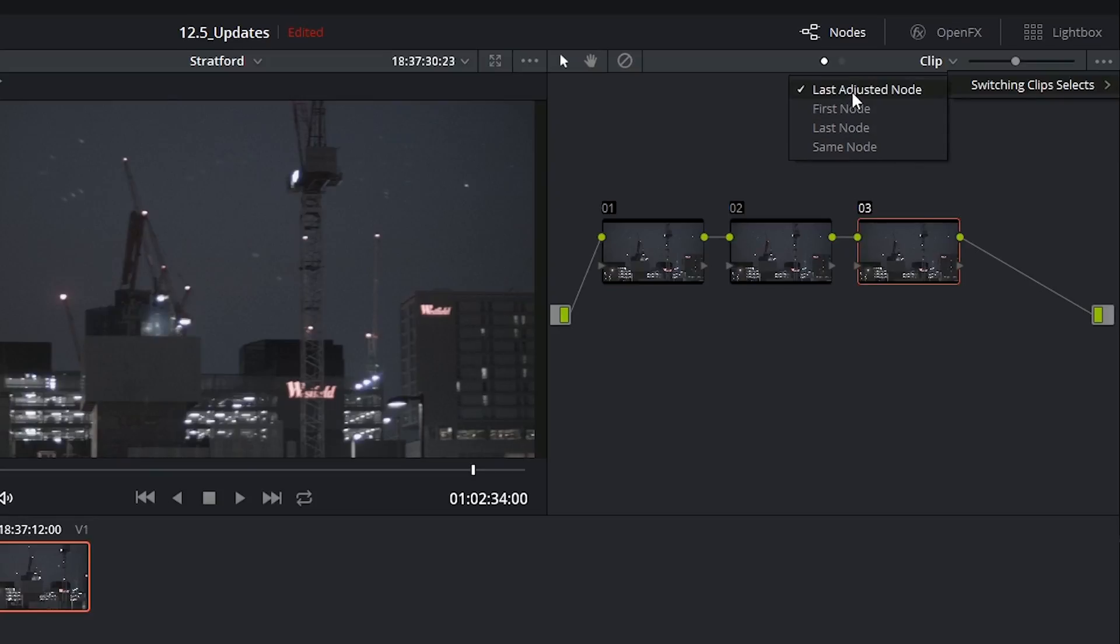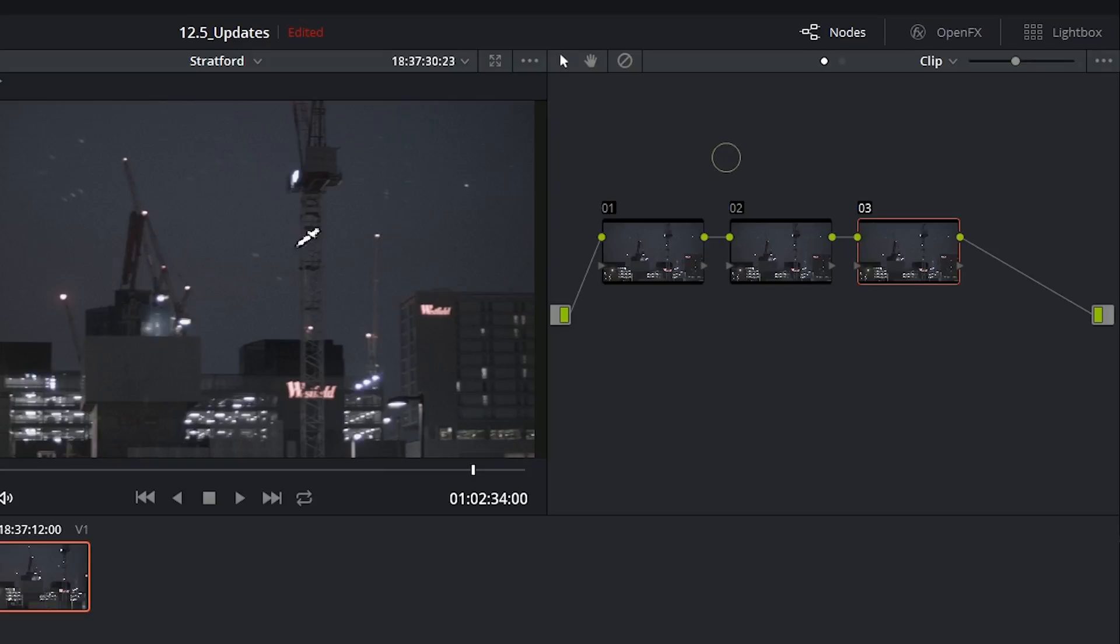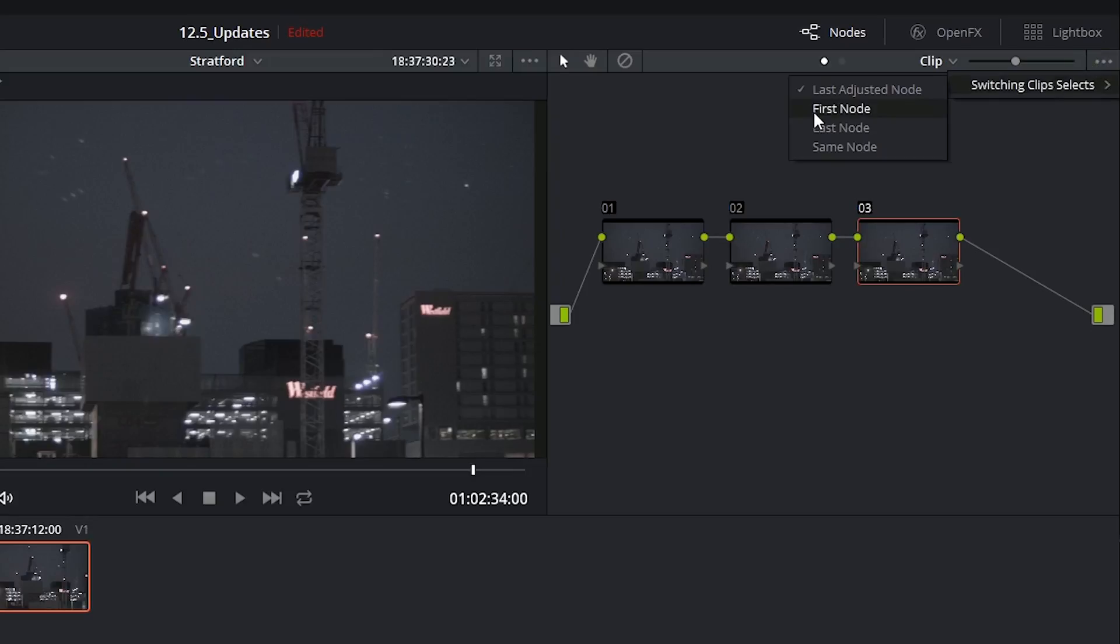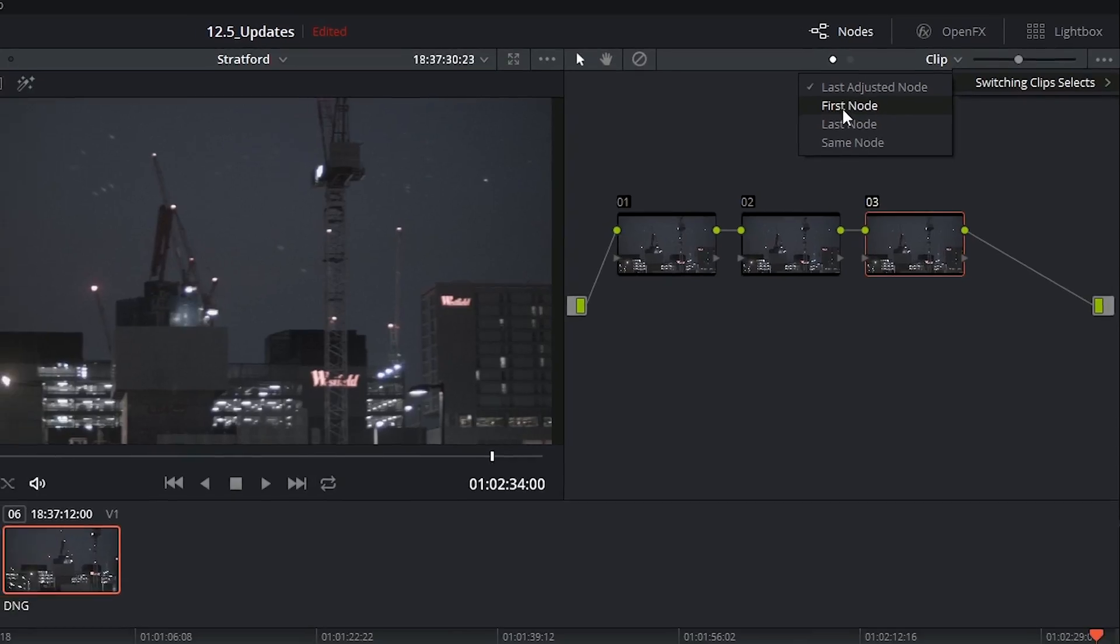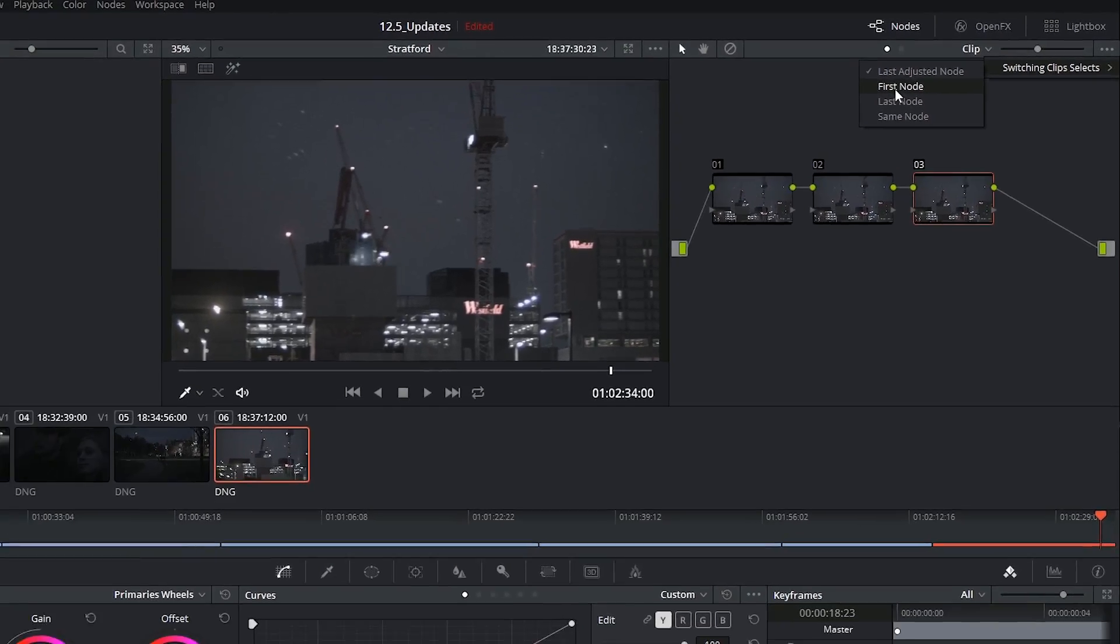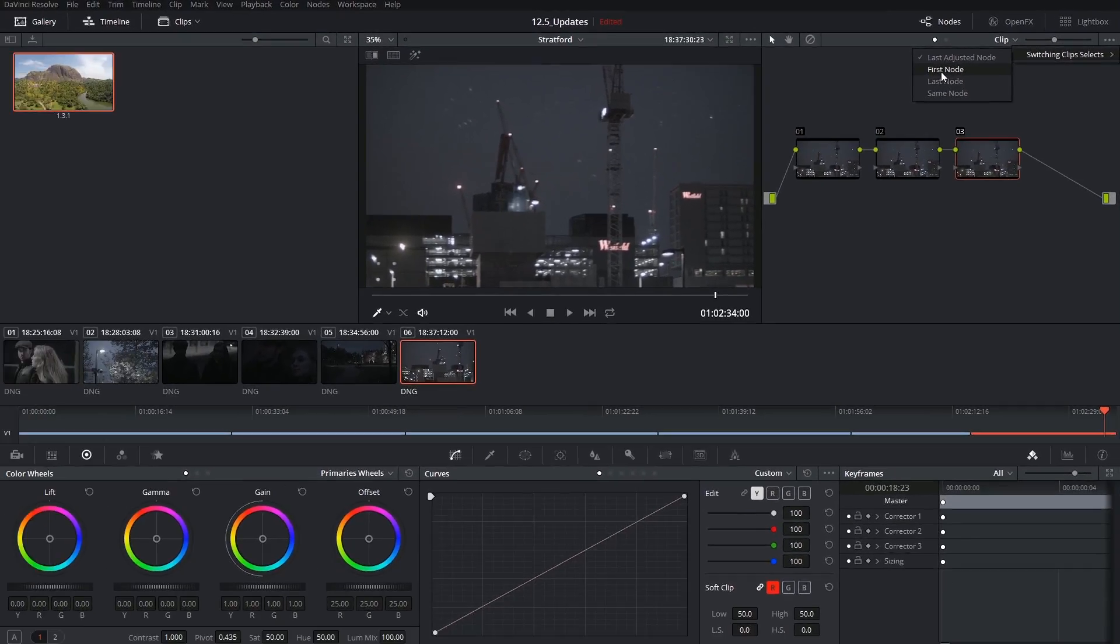So by default it's set to last adjusted node which means that if you've been tweaking your grades you can come back and keep tweaking them. But maybe you're working on the noise reduction of every clip and your noise is always on the first node. So in that case you can set that up and you will always be landing on the same place whenever you switch between clips.